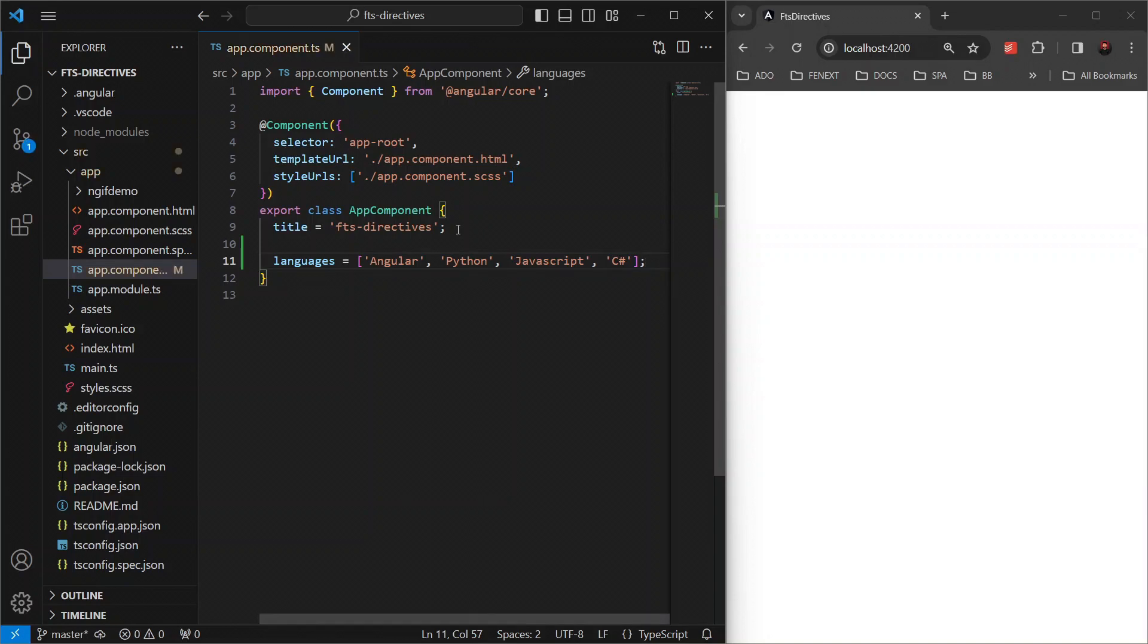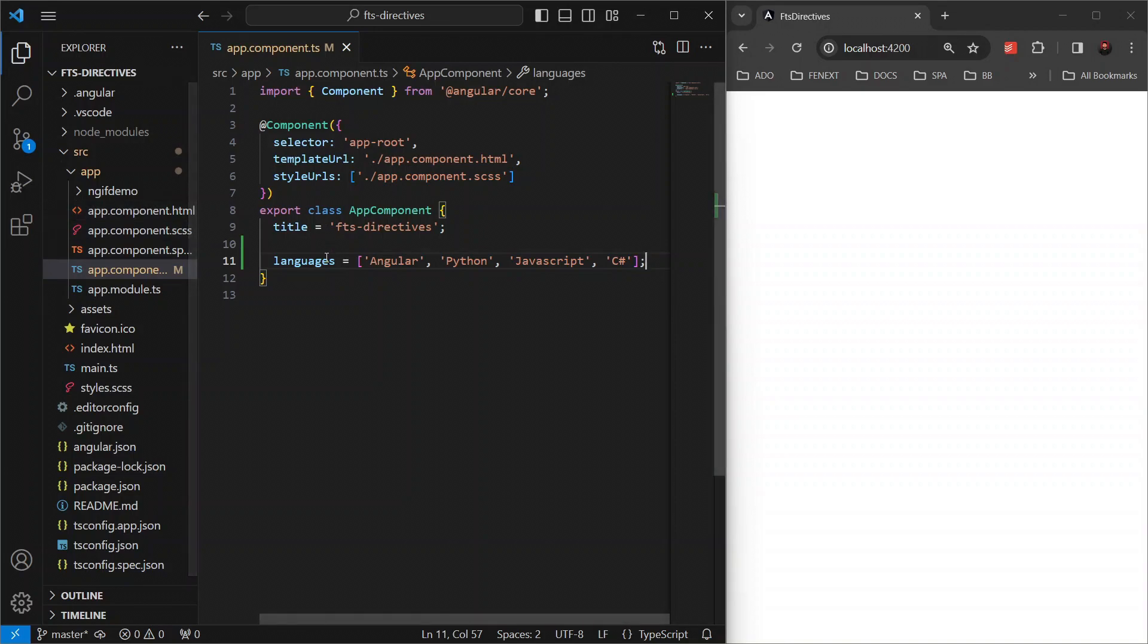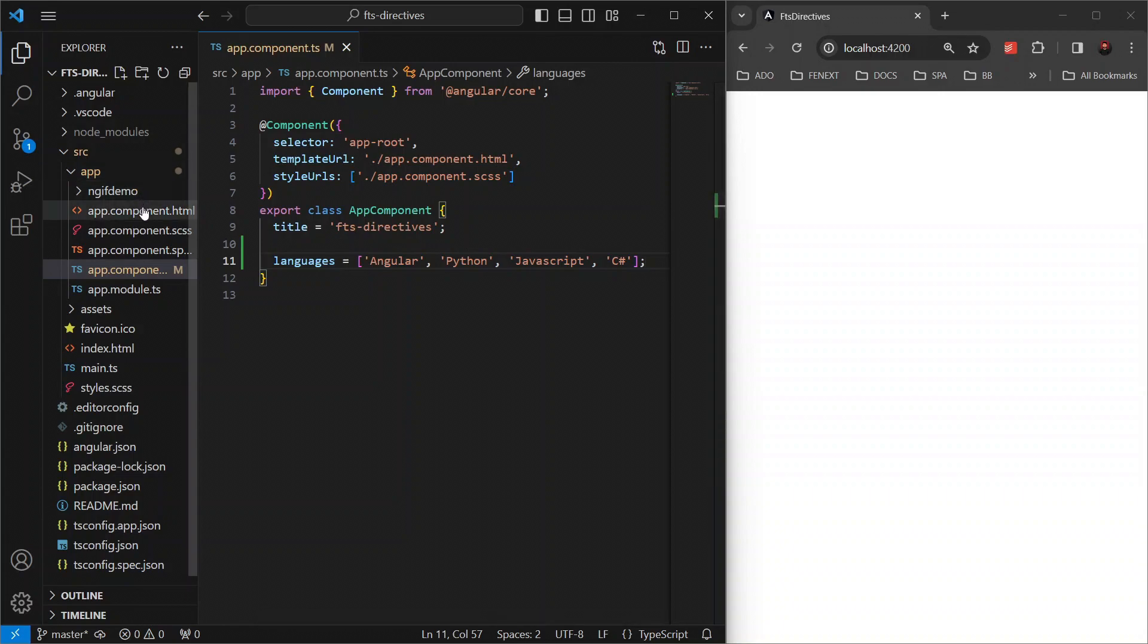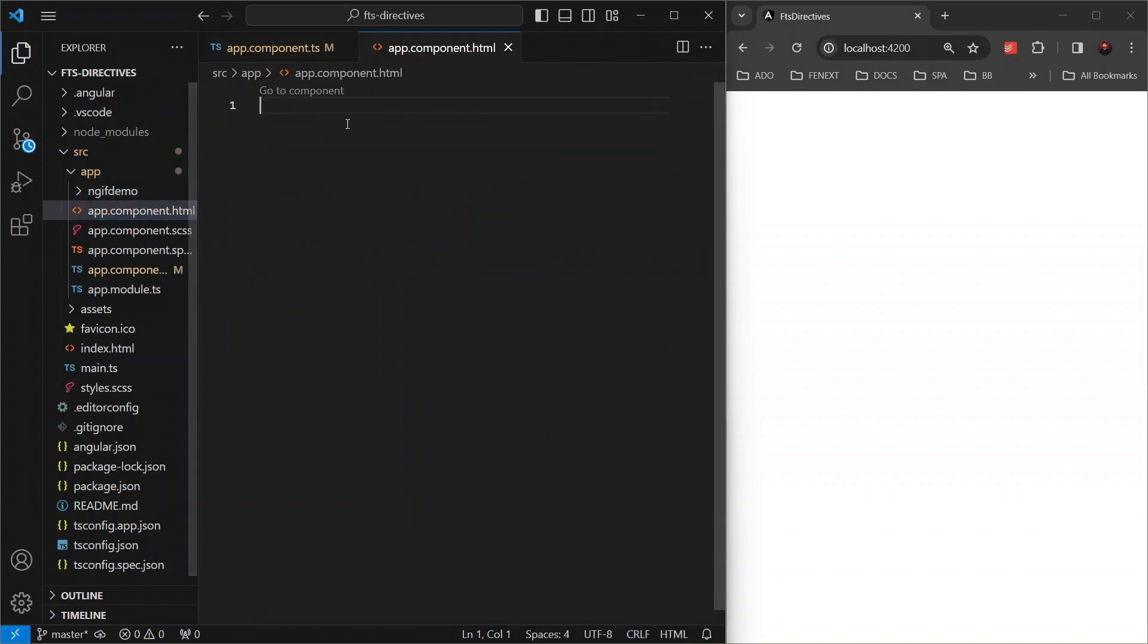In our template, we want to display each of these languages in an unordered list. Here's how you can do it using ngFor.